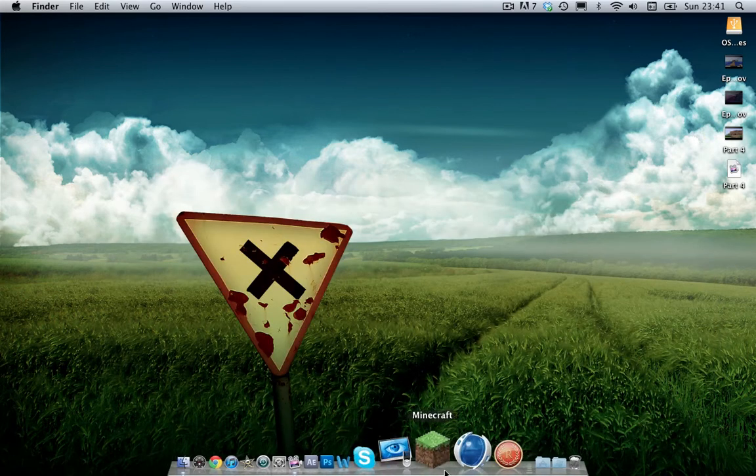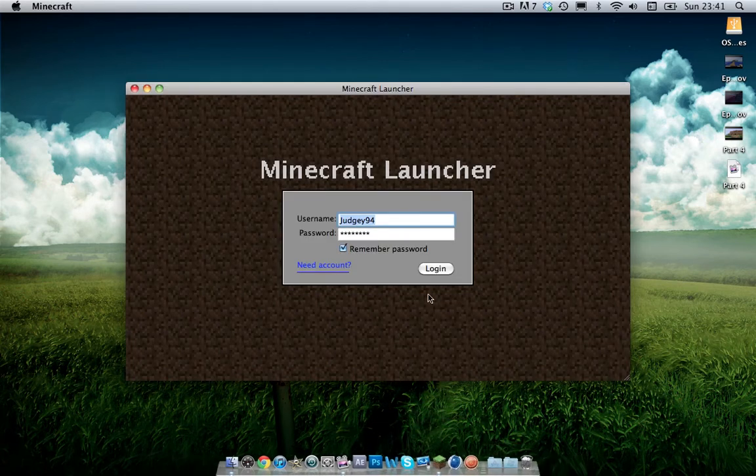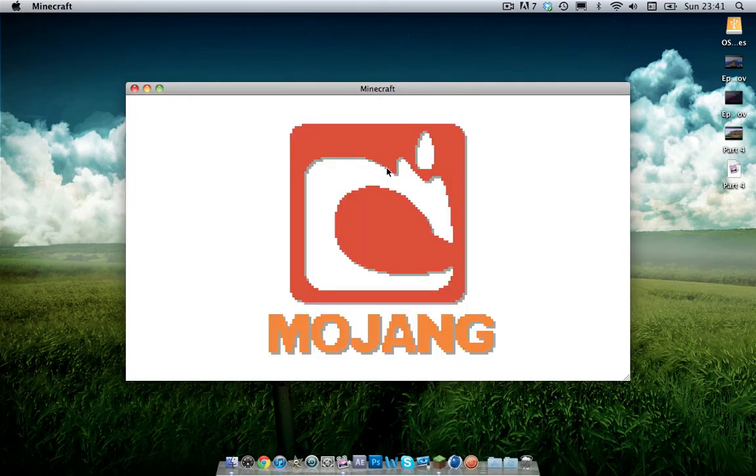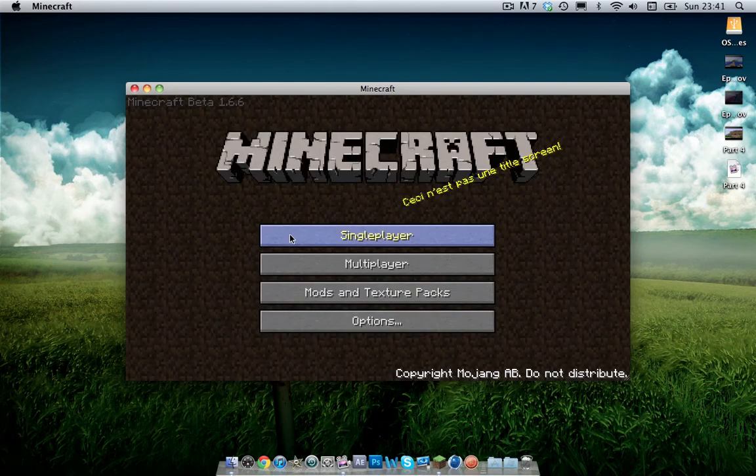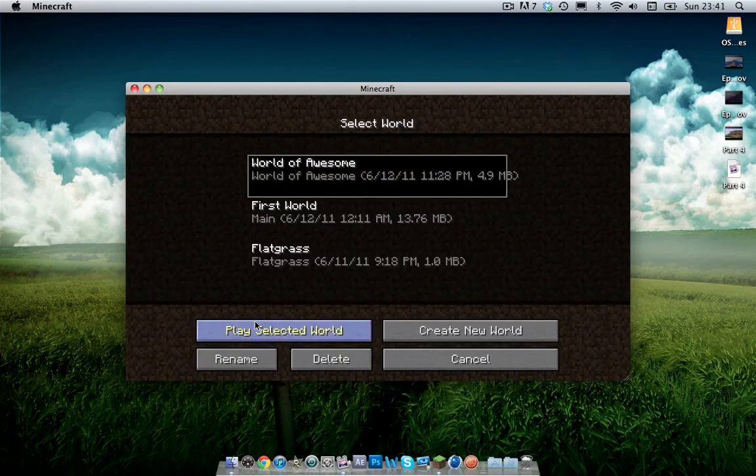So now when you load up Minecraft hopefully the mod should be installed. Now if you get a black screen here and it's all black and Minecraft's crashing, I'll show you how to fix it in a sec.